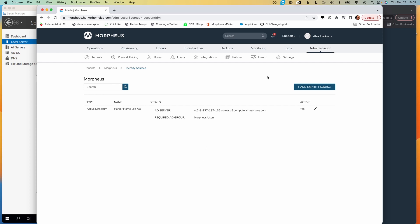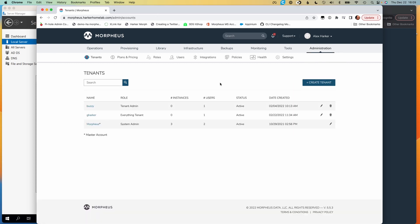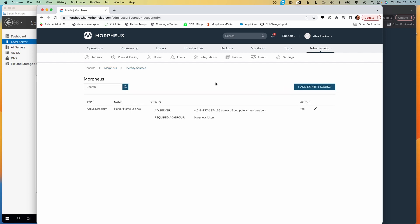In Morpheus, identity sources are integrated per tenant. They can't be shared — they have to be individually set up on each tenant. So let's take a look at the master tenant account for my lab here, and we can see that within the tenant detail page we have the identity sources button. If we click on that, we can see any identity sources that are currently integrated, and you can see that I have Active Directory integrated here.